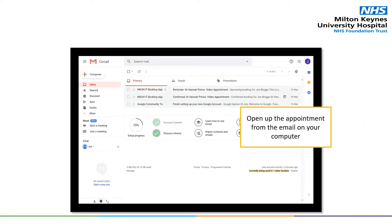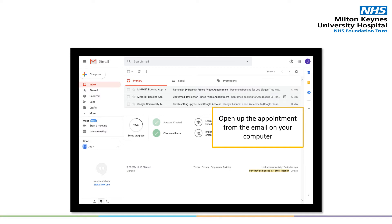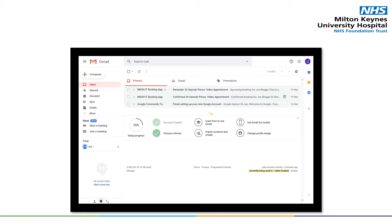Once you are ready to join the meeting, you will open up the appointment from the email on your computer. You will initially receive a confirmed appointment either from the clinician or via the booking office. You will further receive a reminder email one day before as well as 15 minutes before your appointment. You may open up either the confirmed appointment or the reminder — in this case, I will open up the reminder.